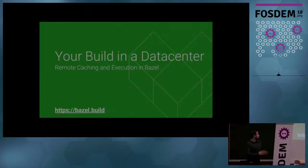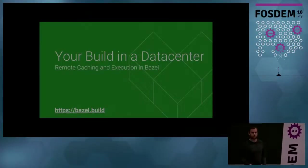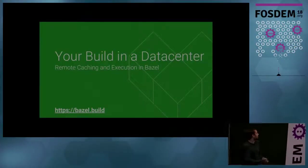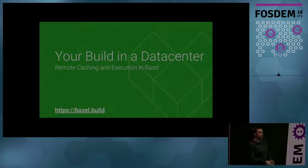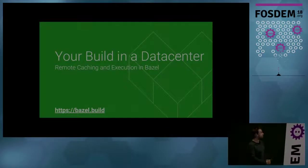Hello, everyone. Does it work? Yes. My name is Jacob. This is your build in a data center.